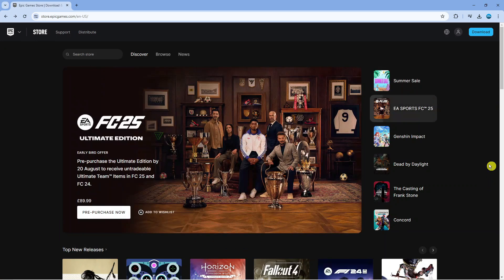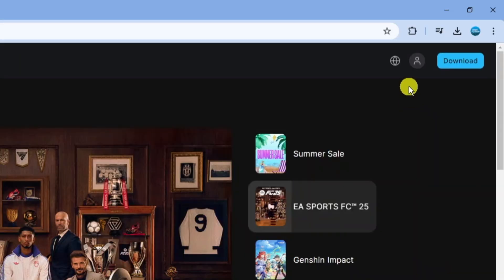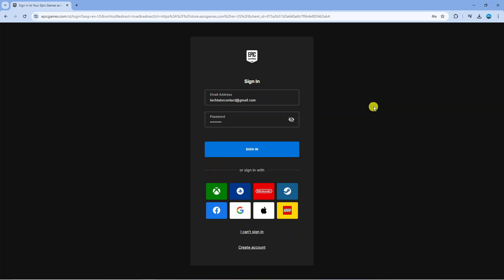From here you want to come up to the top right hand corner and click onto this profile icon just up here. Next what you want to do is sign in to your account, either if you have an Epic Games account or alternatively you can sign in using one of the options down here.